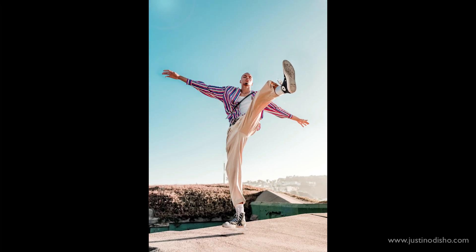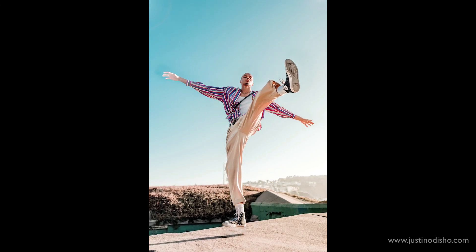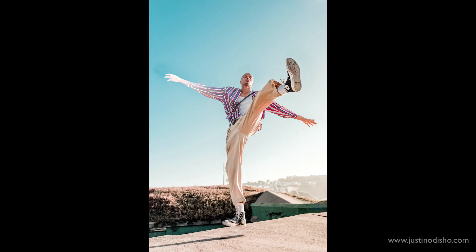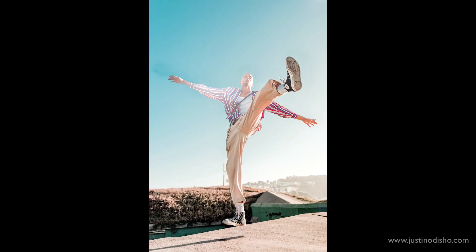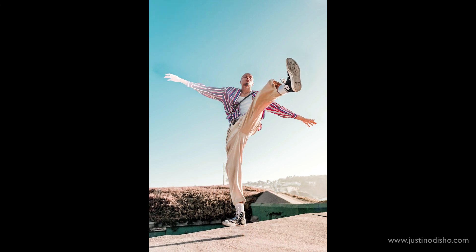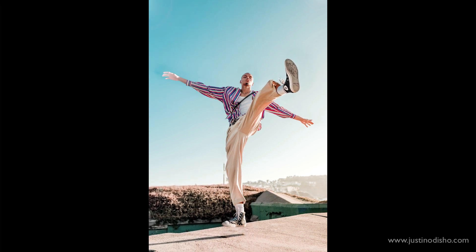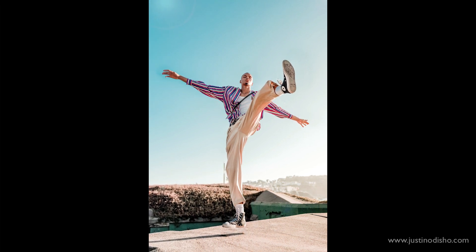Hi, my name is Justin Odisho and in this tutorial I'm going to show you how to take a 2D photo and give it some 3D motion using Photoshop and Adobe Premiere Pro.